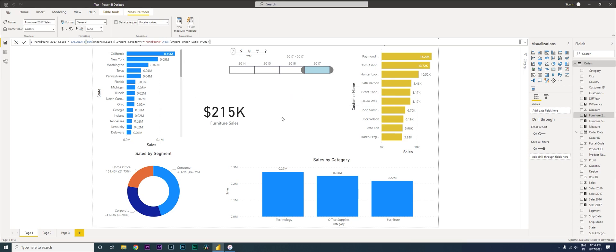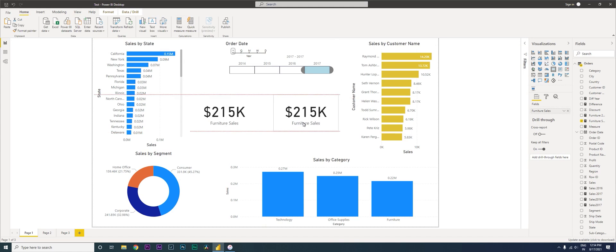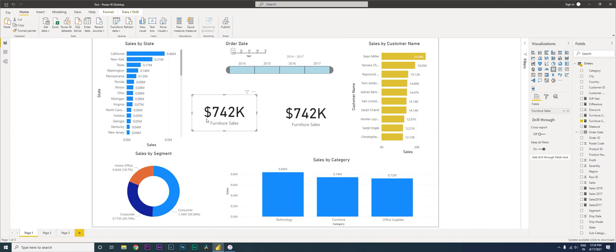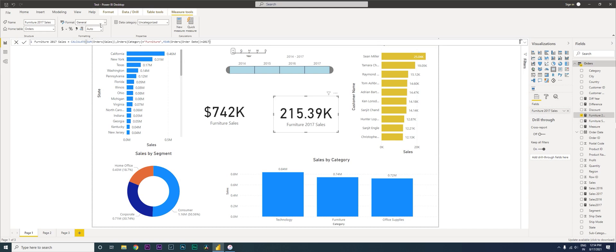All right, let us bring this back over here. I just copy-pasted to a new sheet and then let us have the total values which is 742K. I'm going to replace this with the new measure that we created - 2017 Sales. Let me quickly format this to currency and then change the decimal places to zero.